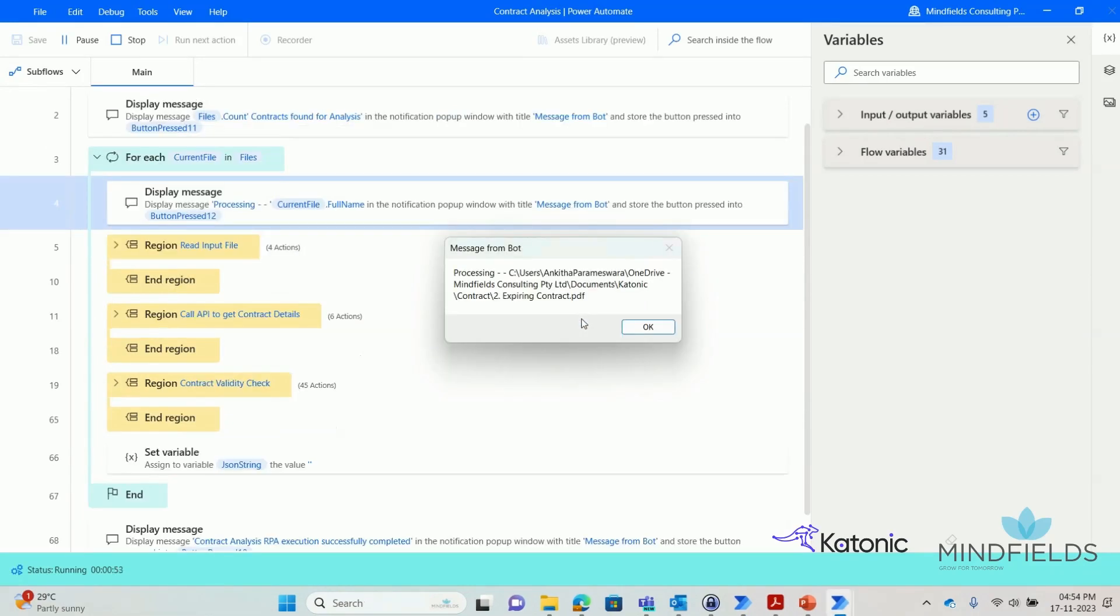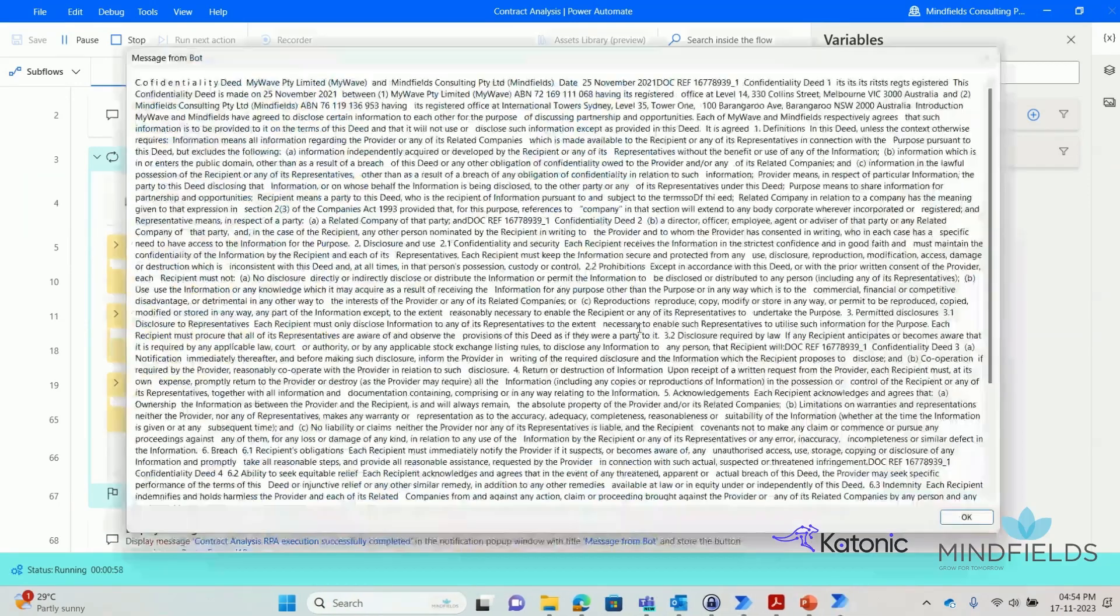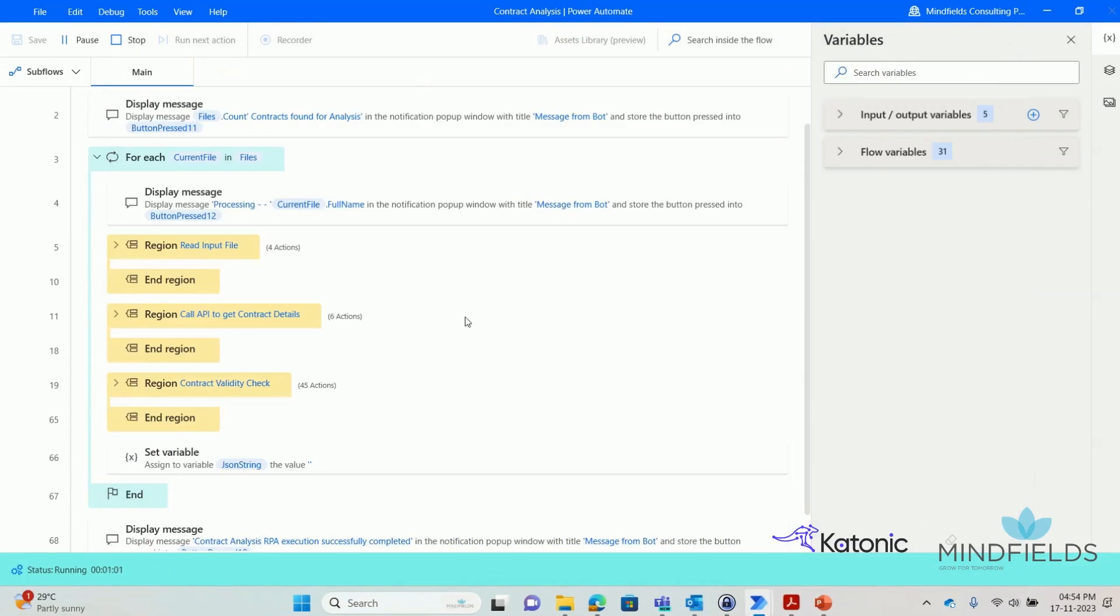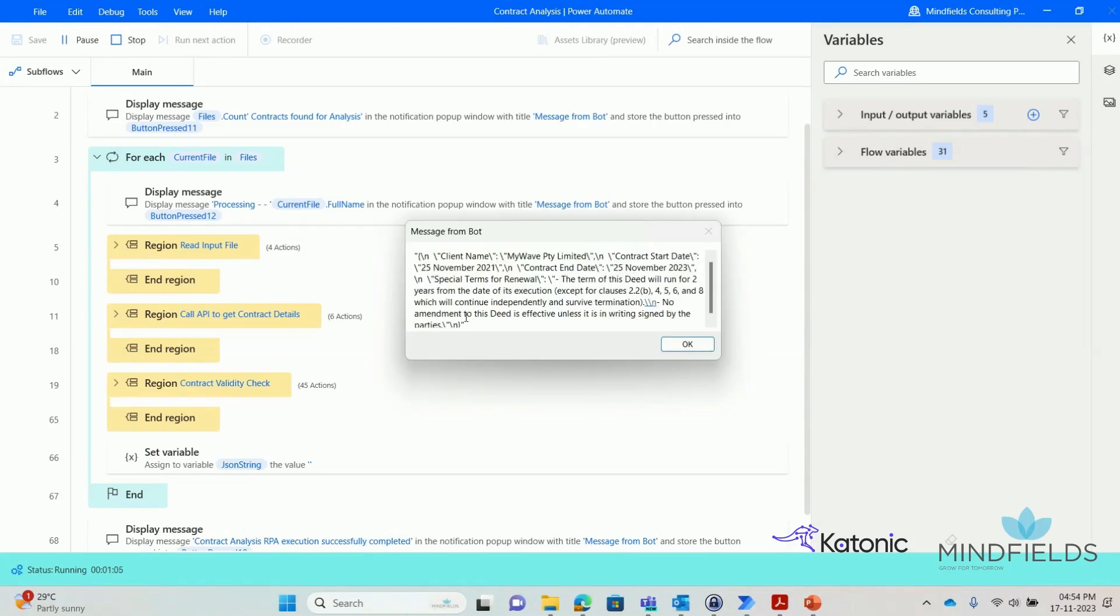The second file is now read, and the details are passed on to Gen.AI for analysis. Gen.AI then extracts specific information from this contract, such as the client's name, the start and end dates of the contract, and any special clauses.